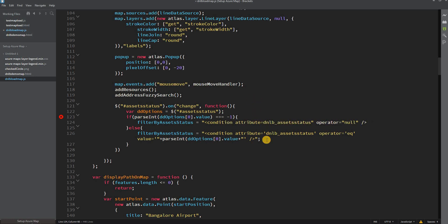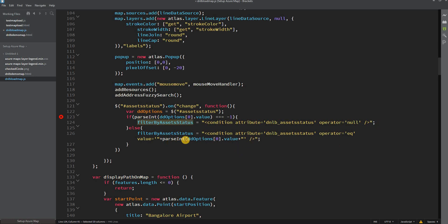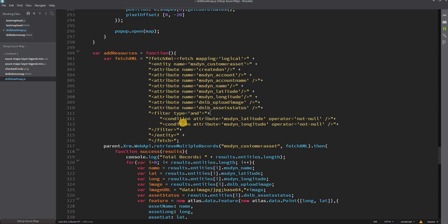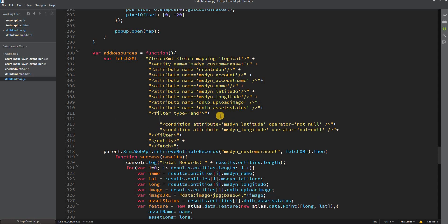We need to change any double quotes to single quotes in the condition values. Once that is done, we update the fetch XML we already created by adding this filter condition alongside the other two existing conditions. This will filter the customer asset based on the selected asset status.